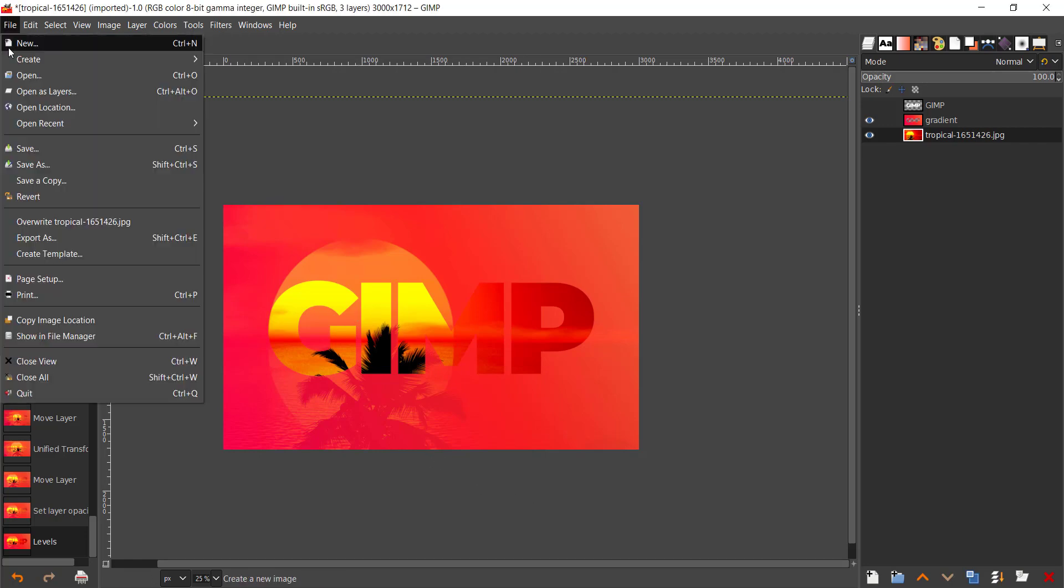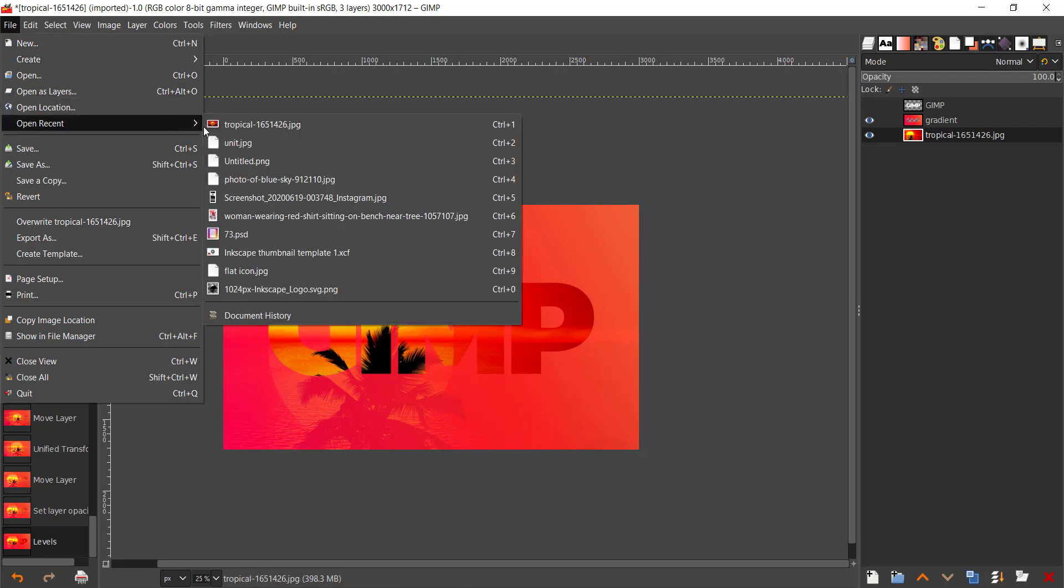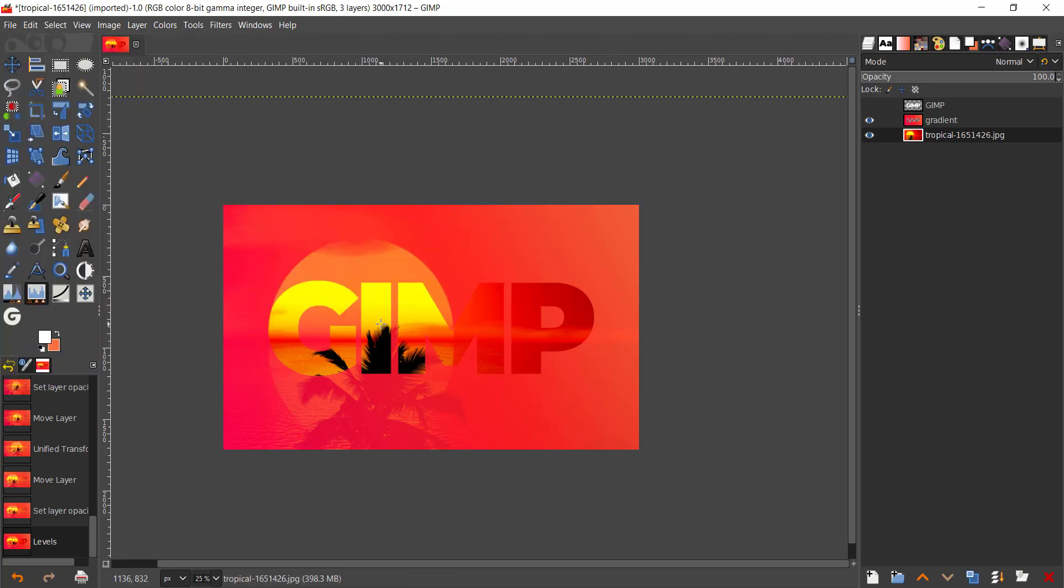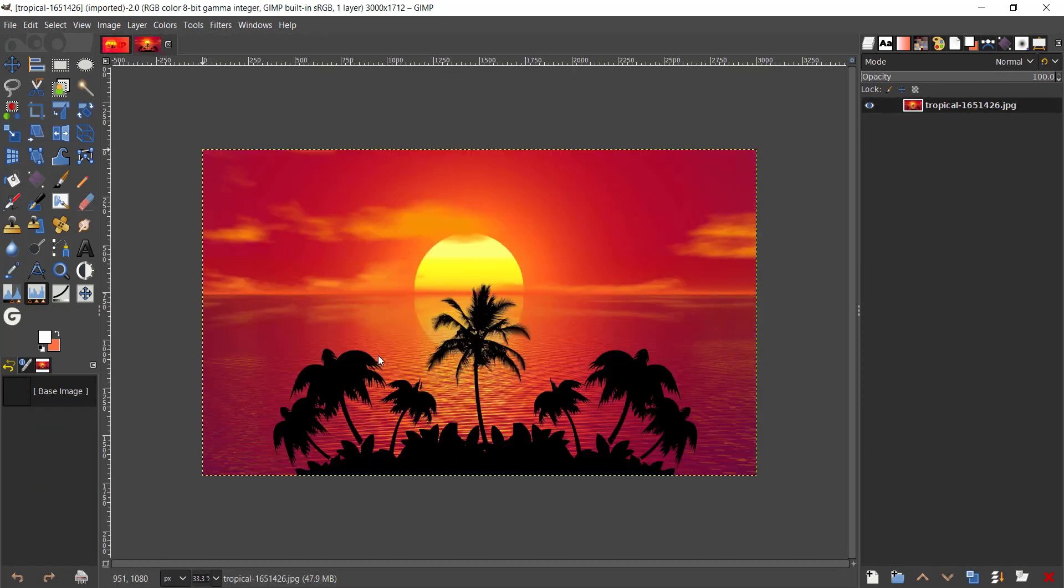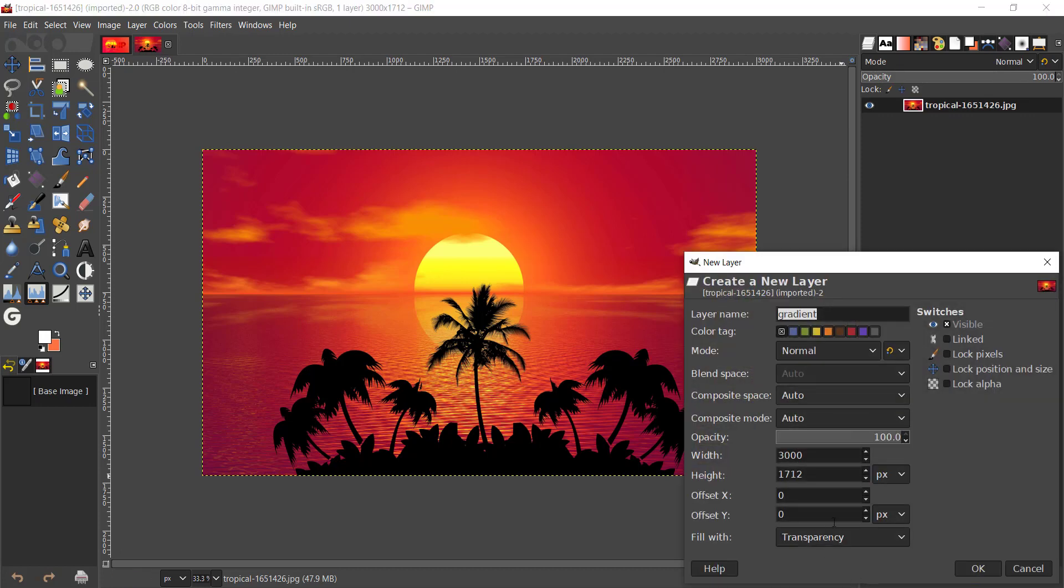Now in this video we're gonna be opening up the file of the beach. This is the highest resolution I can find from Pixabay. So the first thing we're gonna do is create a new layer and I'm gonna just name that gradient in all caps.